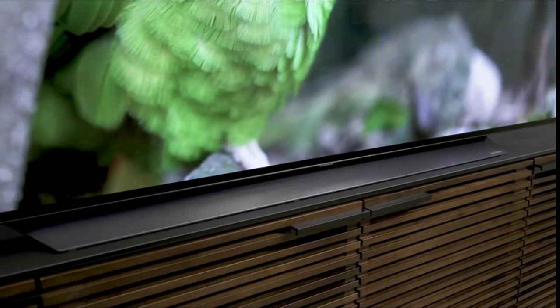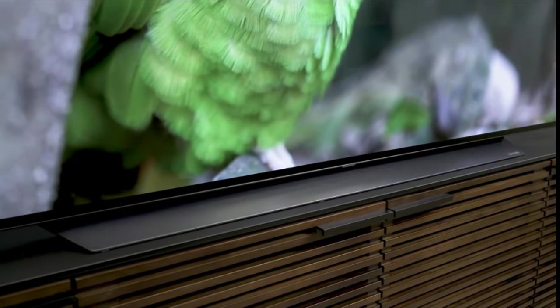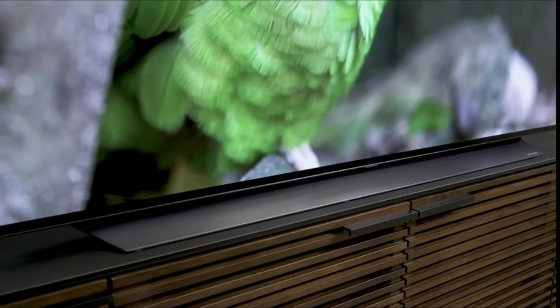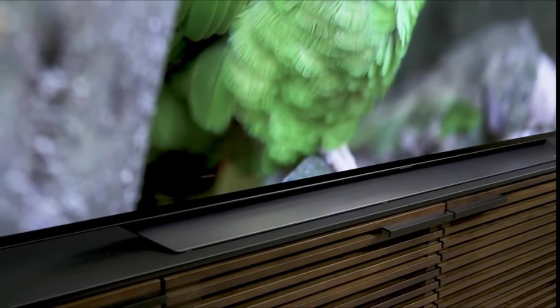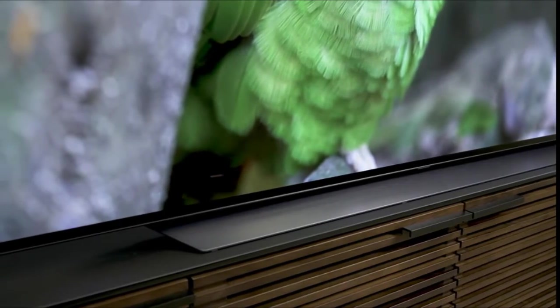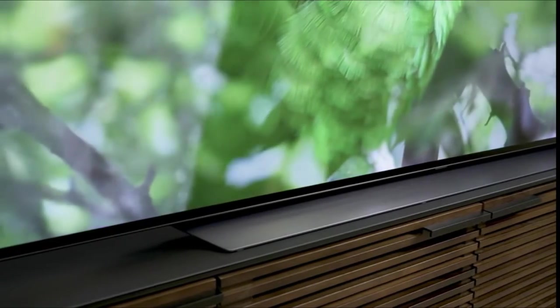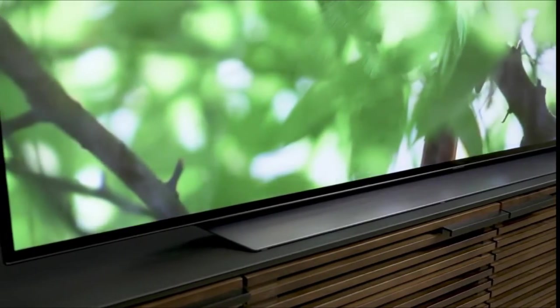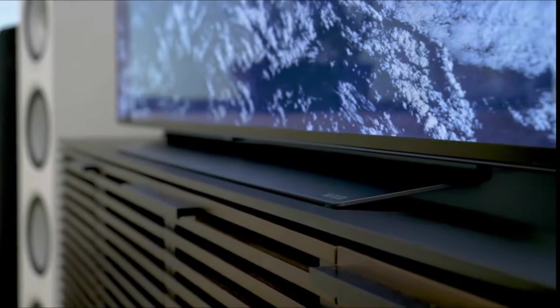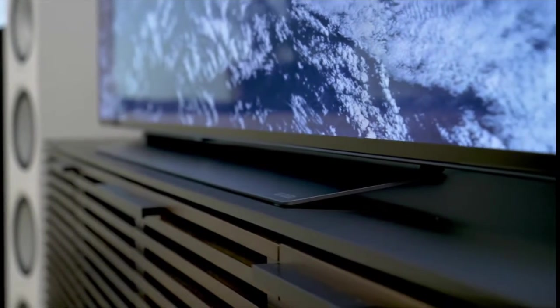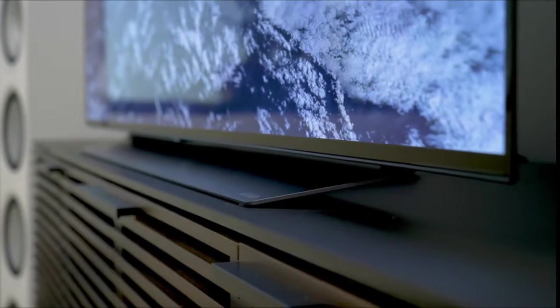I would recommend at least a soundbar for this television, although if you're going to stand mount it like we have it here, there's not a whole lot of room for it. You might want to have a place to put that soundbar because right in front of the TV is not going to be a good idea.